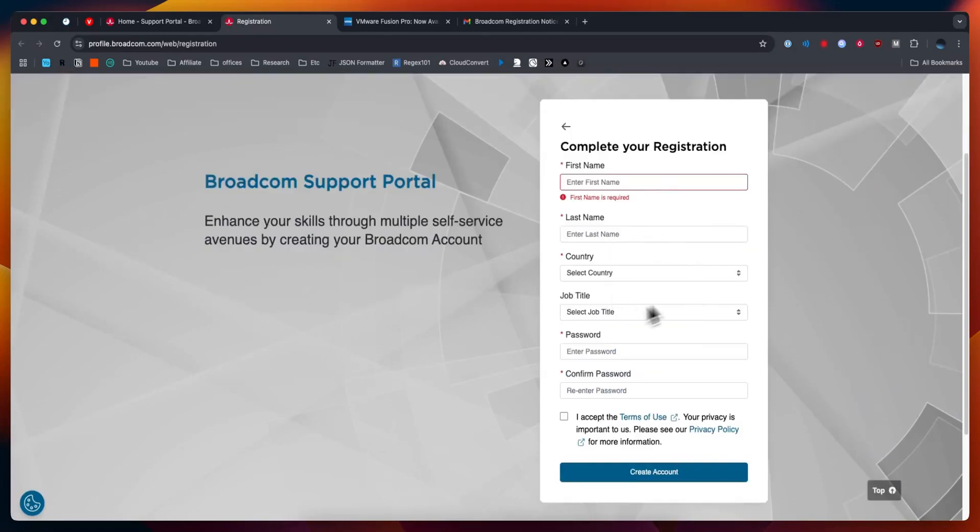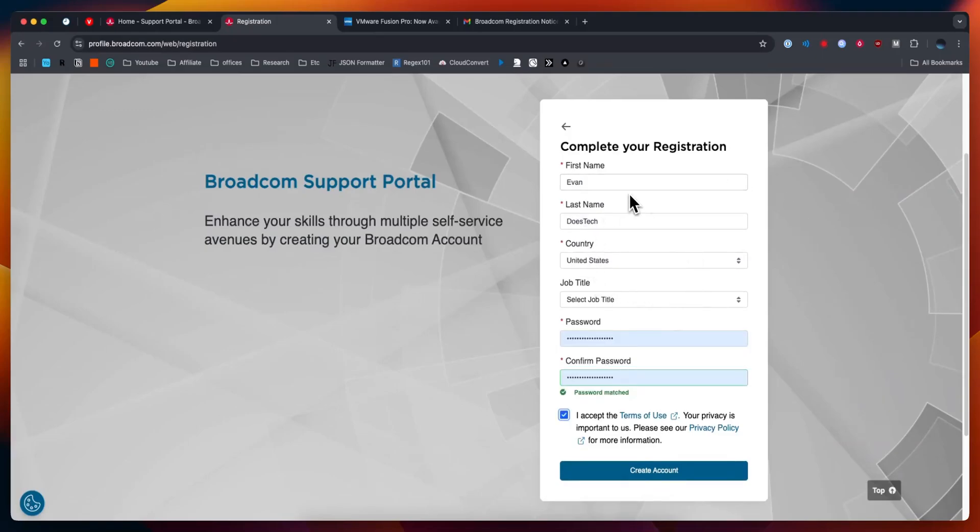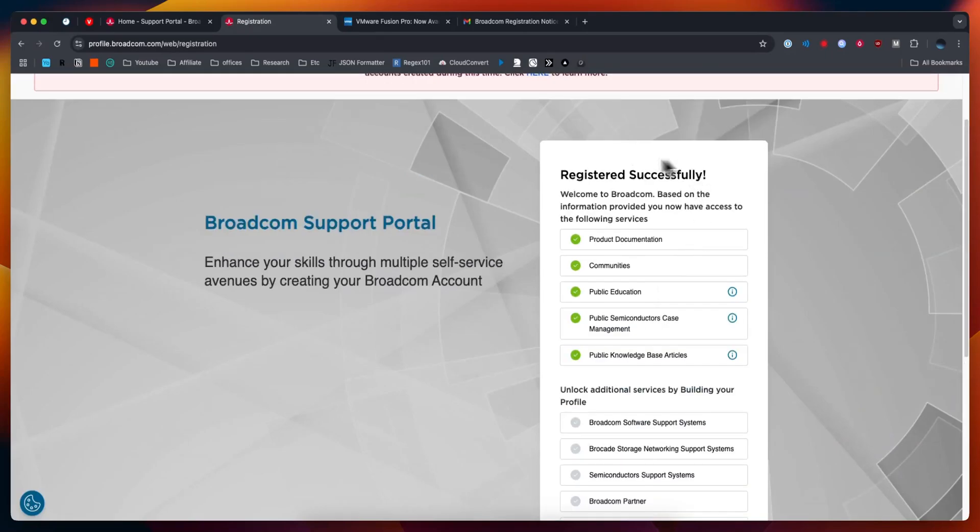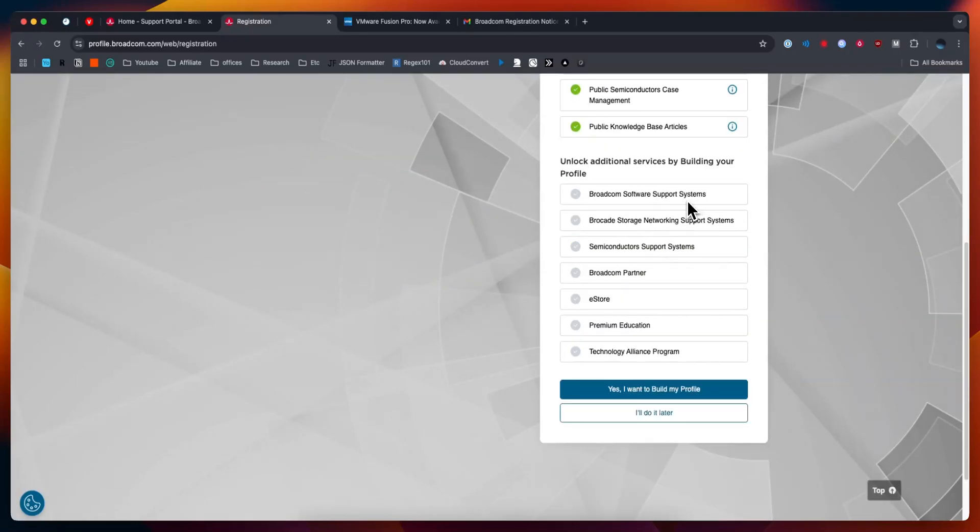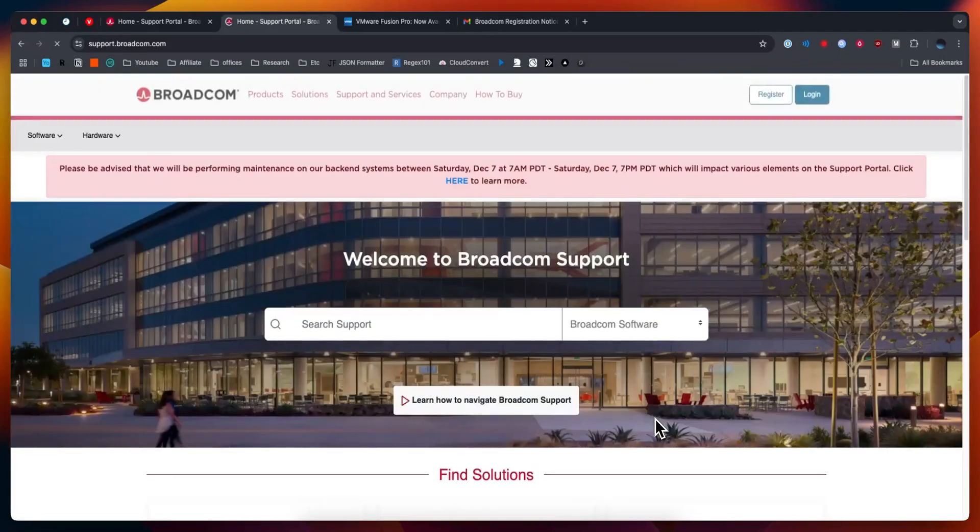Then we're going to need to enter in our details to complete our registration. Once everything looks correct, click on where it says create account. It'll show us that registration has been successfully done. Welcome to Broadcom. What we want to do is click on where it says I'll do it later at the bottom here.